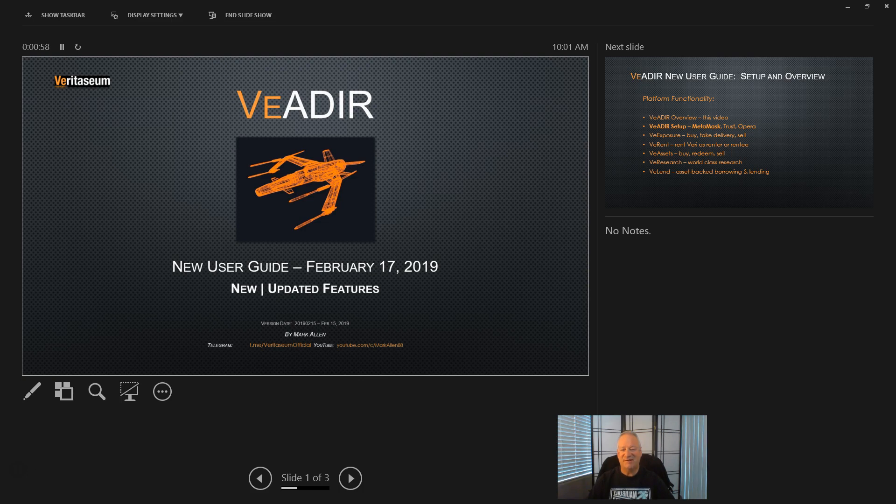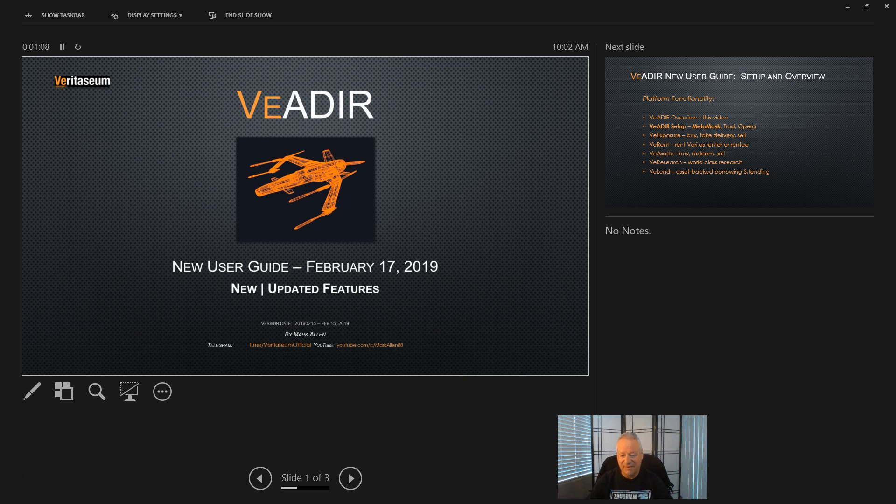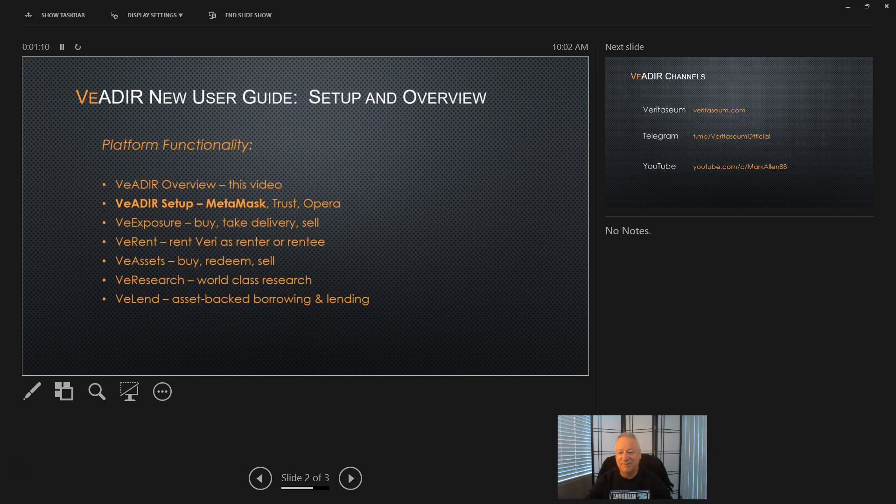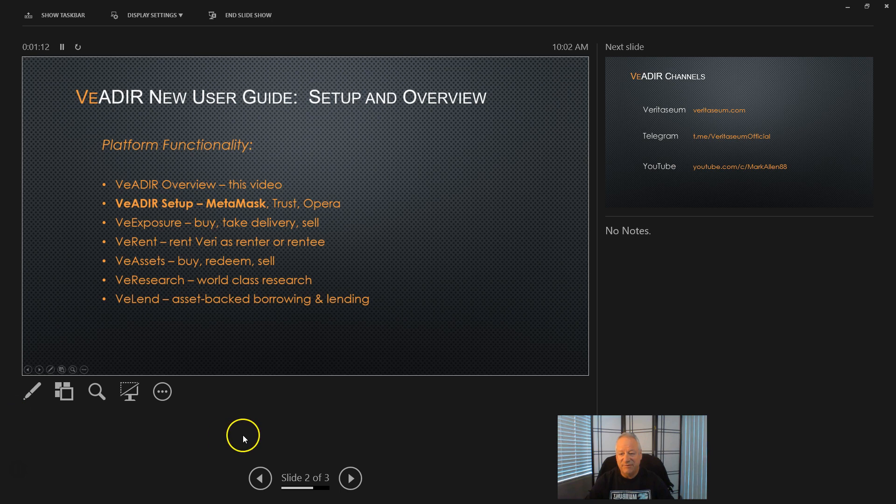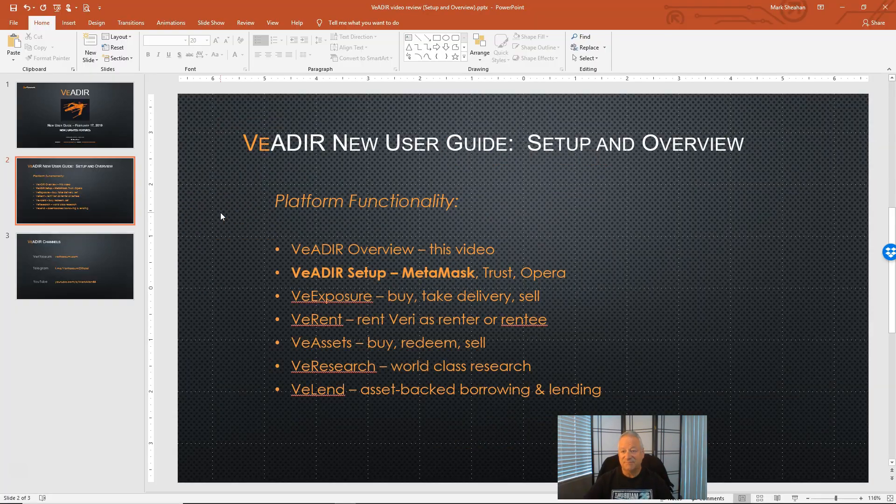Hi everyone, Marco here. This video is a continuation of the new user series for Veritasium's Vader platform. In today's video we will be reviewing how to set up MetaMask for the Vader. Let's get started.